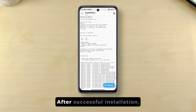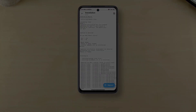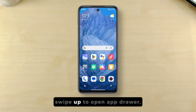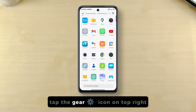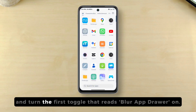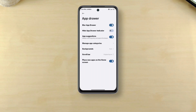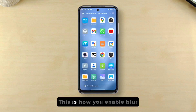After successful installation, reboot your device. Once the device is rebooted, swipe up to open the app drawer, tap the gear icon on the top right, and turn on the first toggle that reads 'Blur App Drawer'. So that's it — this is how you enable blur effect for the app drawer background in MIUI launcher.